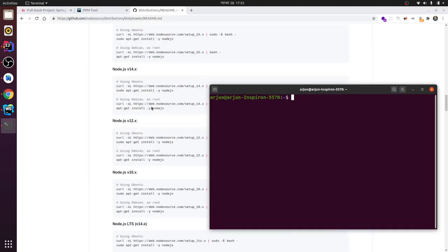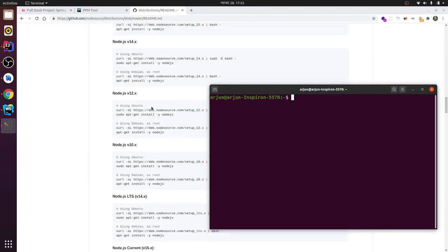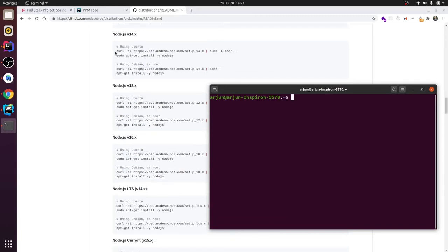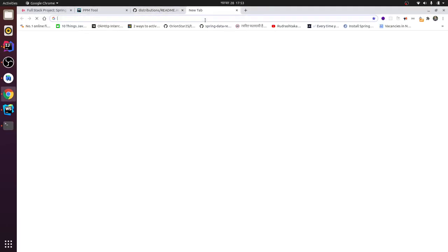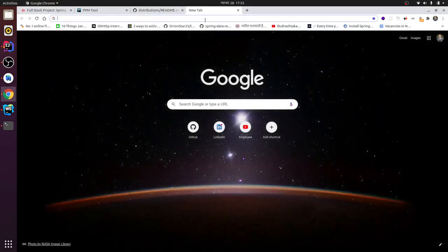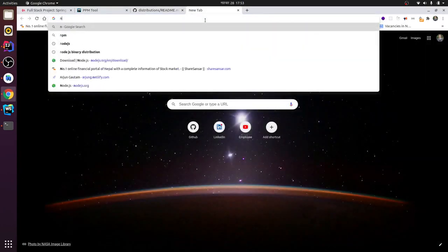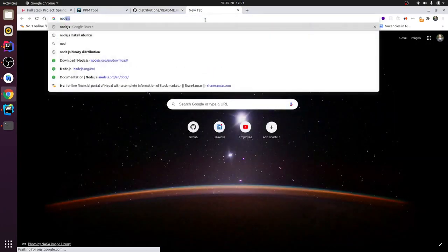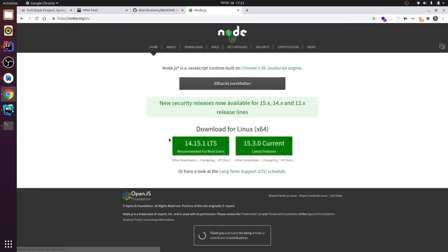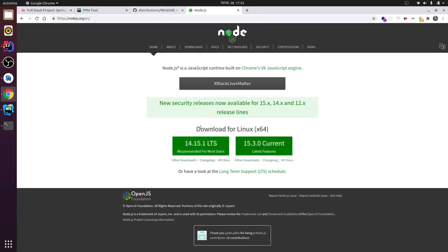to install the LTS version. Maybe 14 is the LTS version - let me recheck this one. So this is 14 point... yeah, version 14 is the LTS. You can see LTS here.